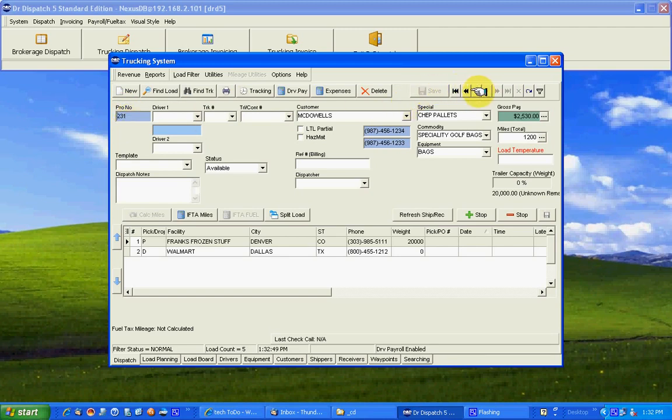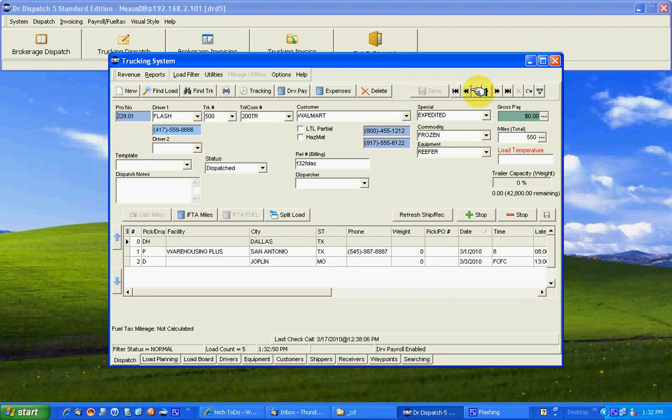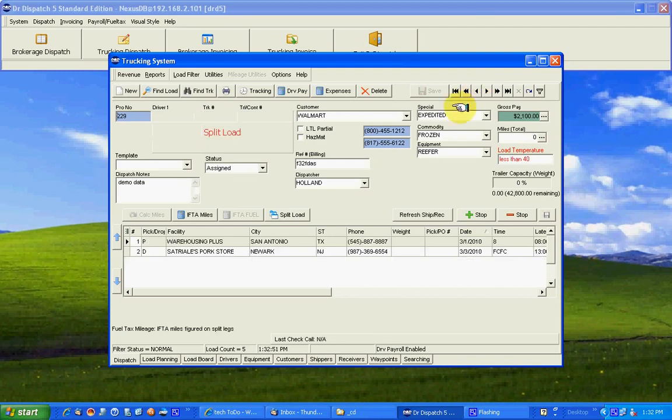I'm going to do this a little different. I'm going to start with a load that's already split. We'll explain it, reverse it back and then bring it back again to the way it was and go through the procedure.